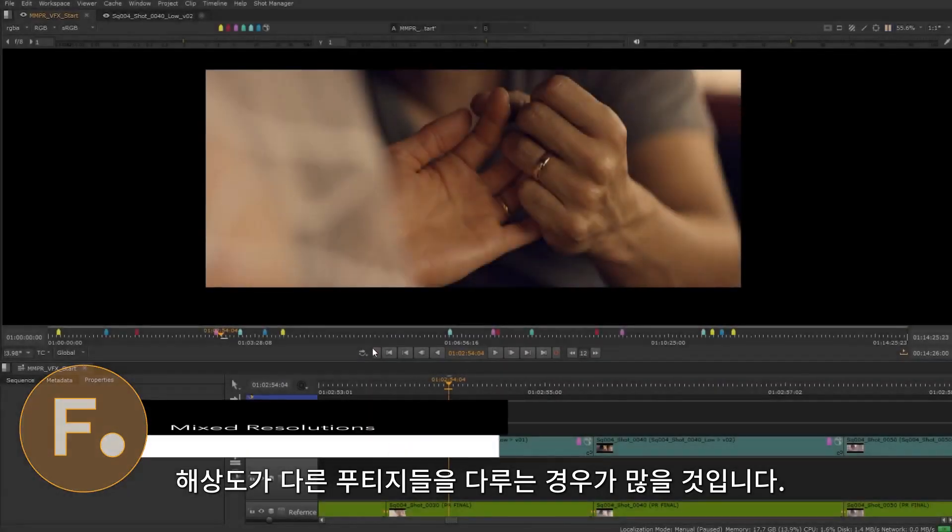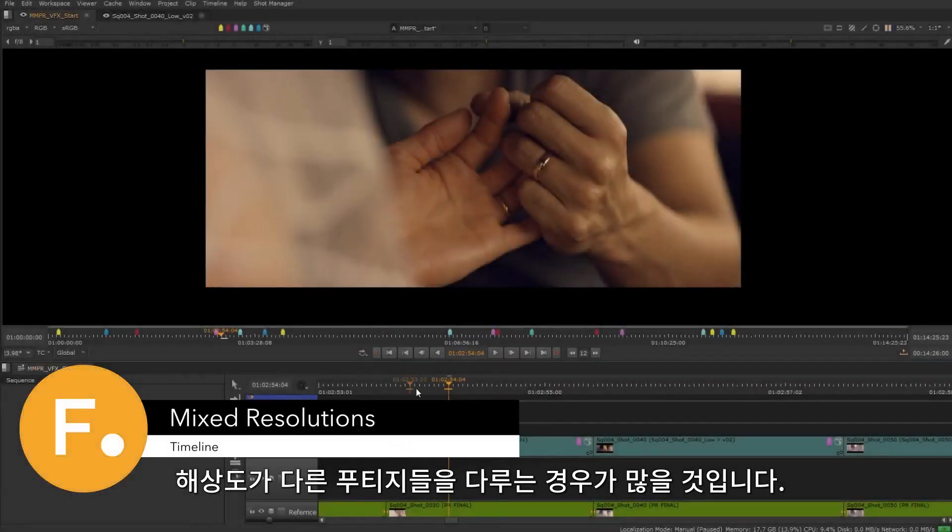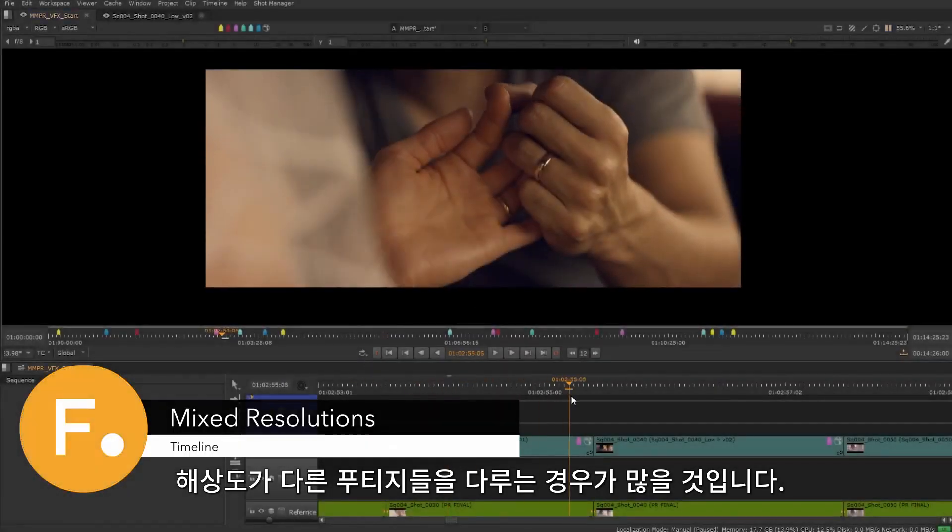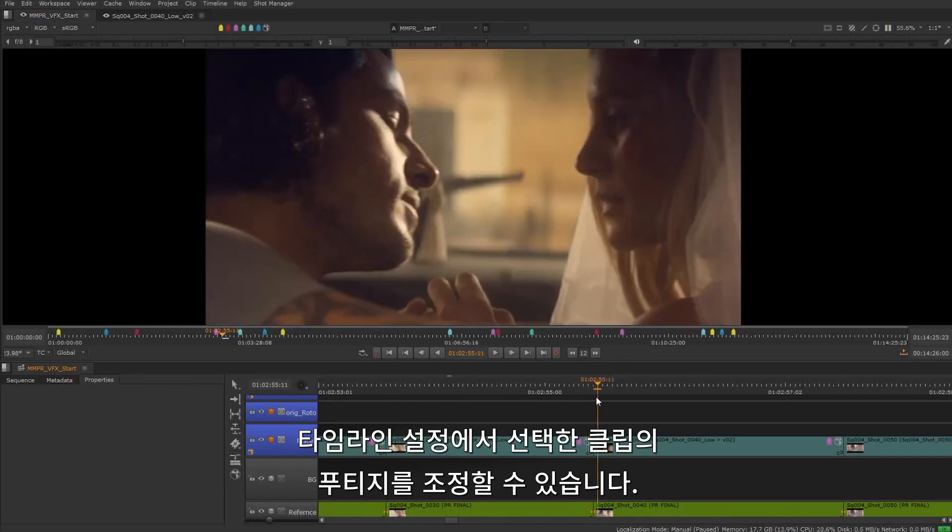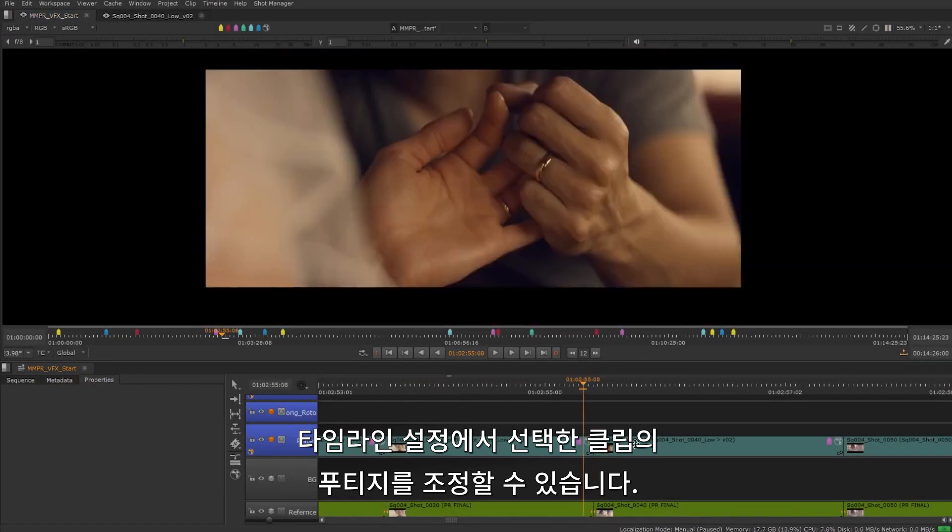In many cases you might be dealing with footage that has different resolutions. We can adjust the footage from the timeline properties for the selected clip.